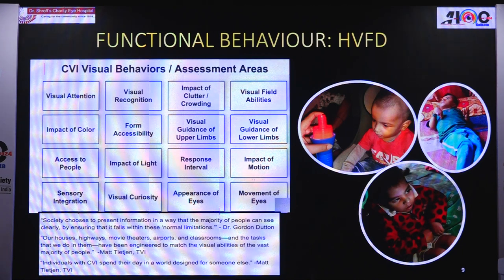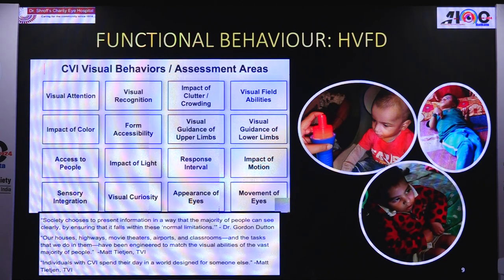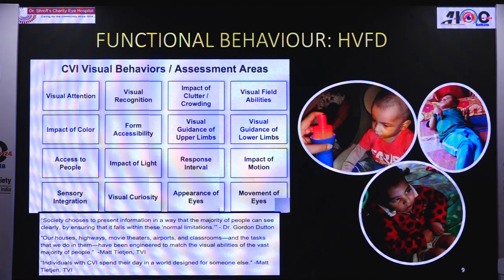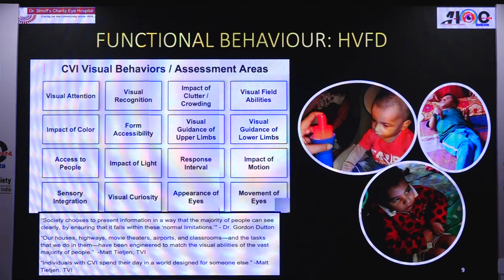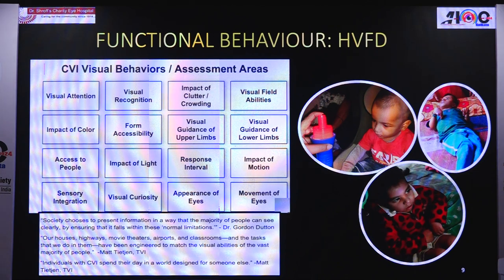Regarding visual attention, children have poor fixation and difficulty shifting gazes, hence bumping into objects. For visual recognition, it is difficult for them to identify faces, recognise people, or even objects. They may be seeing but will not be able to comprehend what they are seeing or what object is in their hand. The impact of clutter is huge — they will not perform well when the background is cluttered and need a clean environment. They cannot perceive multiple objects in one scene, causing simultaneous agnosia. For visual field abilities, they have both peripheral and central field difficulties impairing visual-motor coordination.